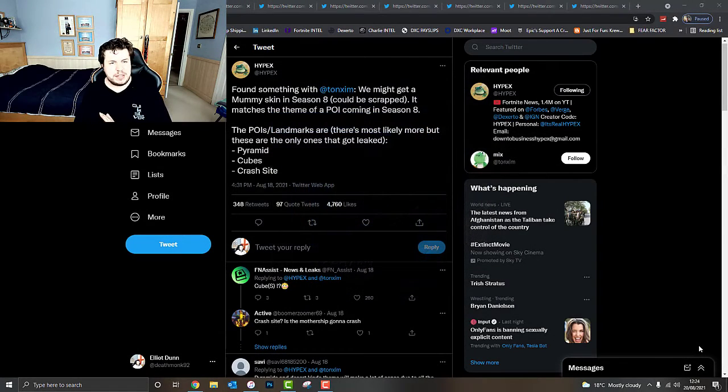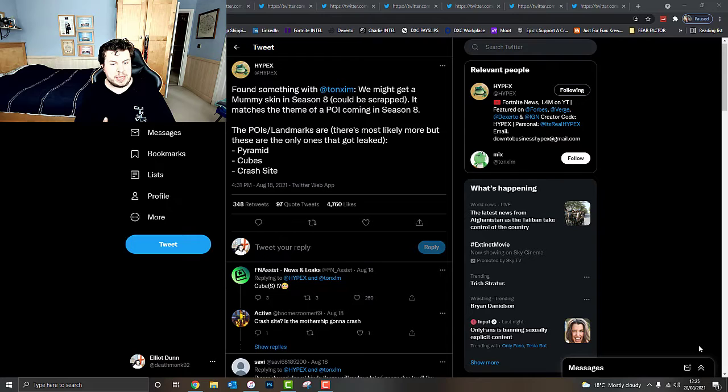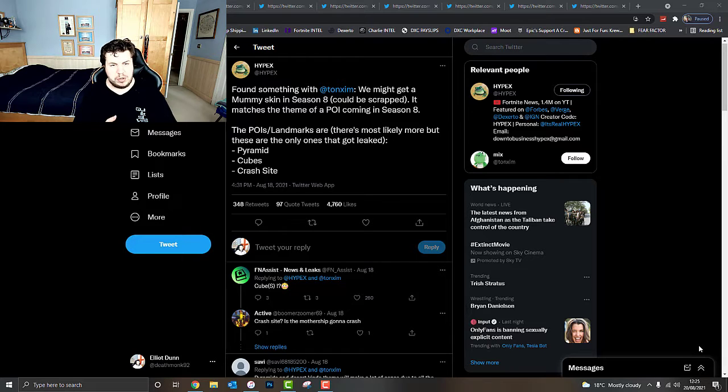What's going guys? It's Death Monkey here. Today we're going to be talking about Fortnite Chapter 2 Season 8, which is going to be coming within the next few weeks or so.